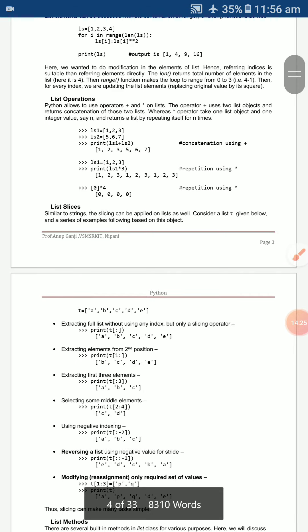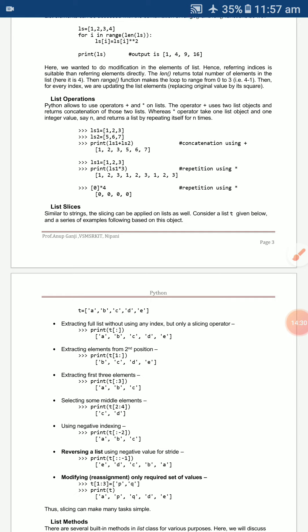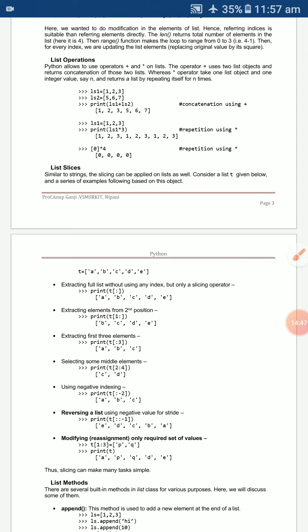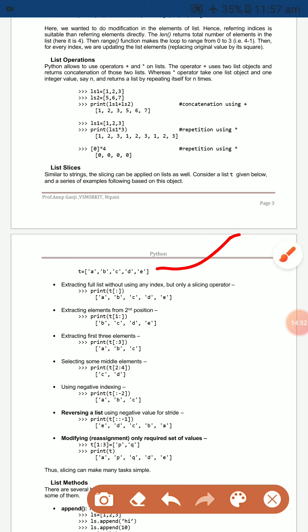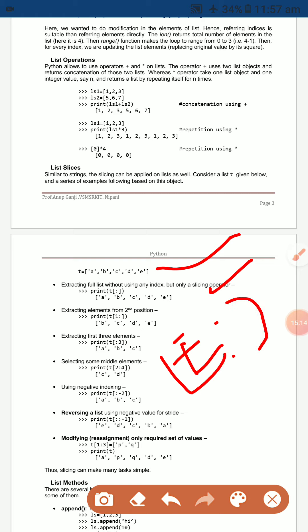For example, `[0] * 4` repeats 0 four times. List slicing works the same as string slicing. For `t = ['a','b','c','d','e']`, using `t[:]` with the slice operator extracts the full list without specifying any index.